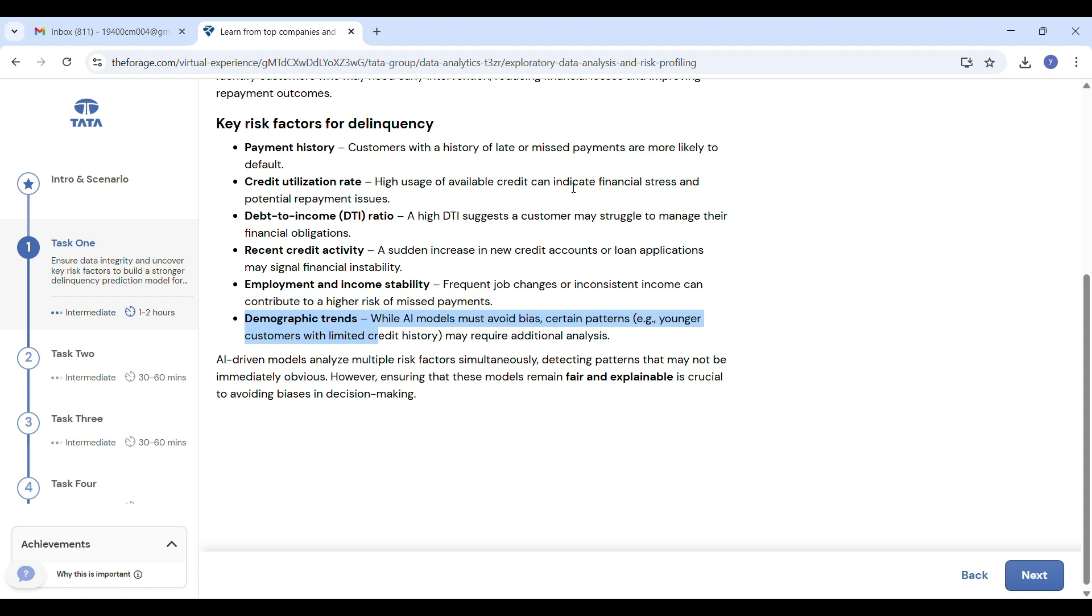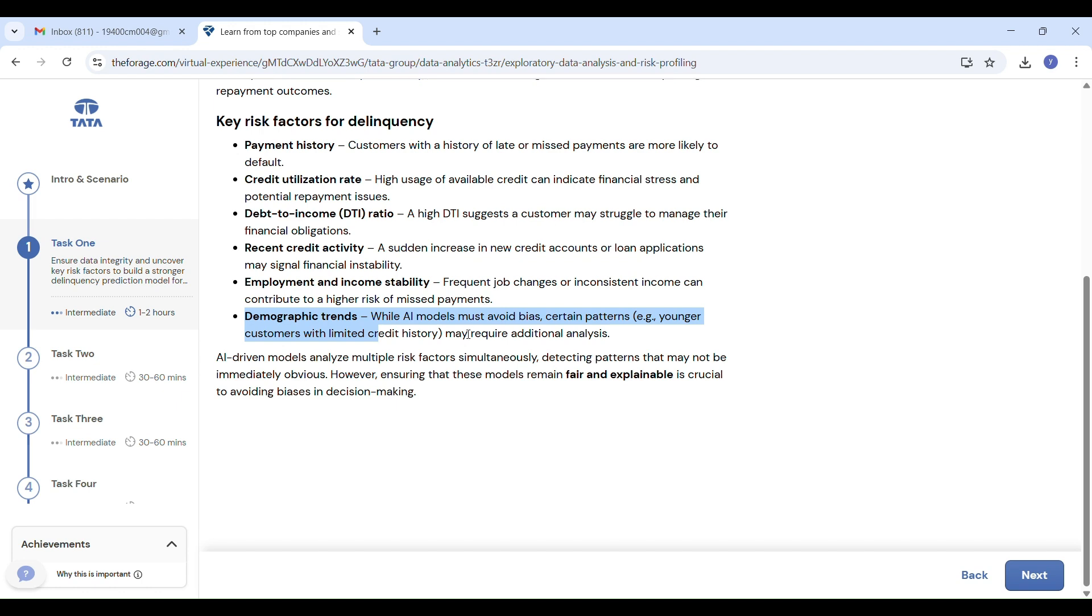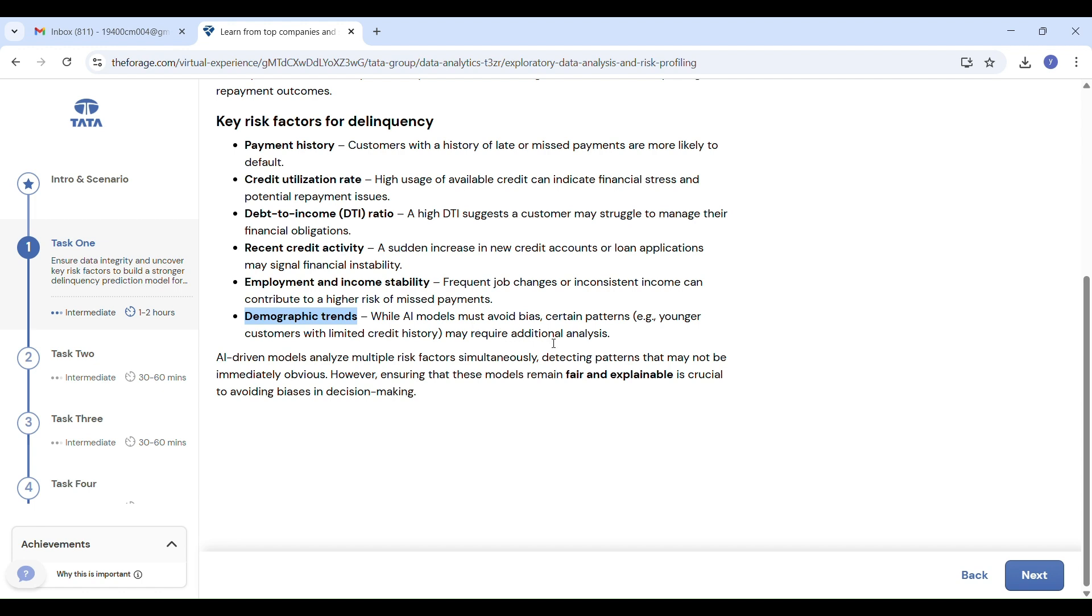High debt compared to income—borrowing more than income—is also a risk, as they may not be able to pay again. Job or income instability—people who frequently change jobs or don't have steady income may miss payments. We have to identify these as risk factors.